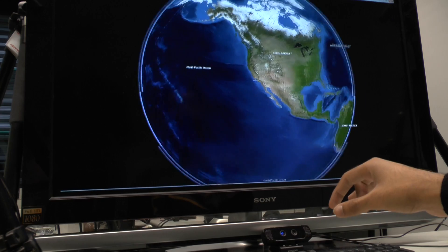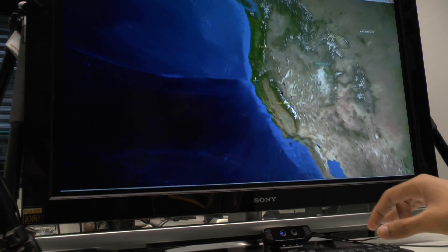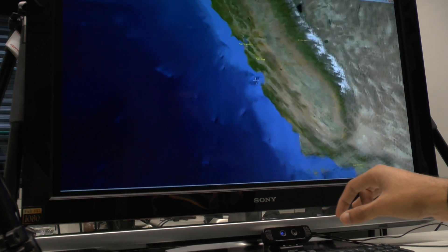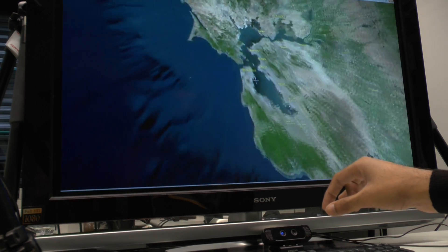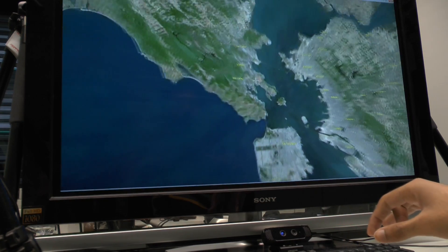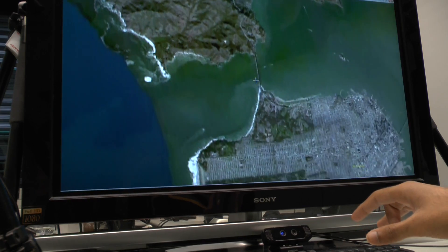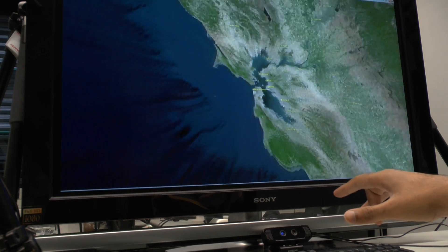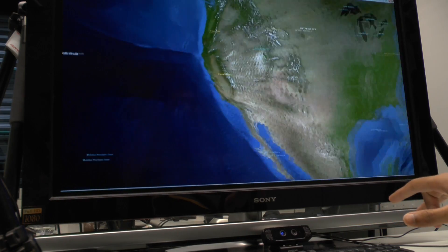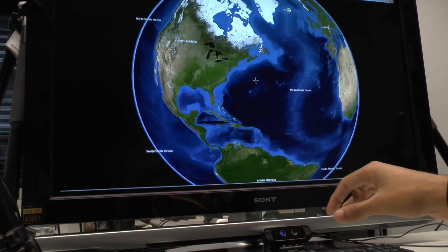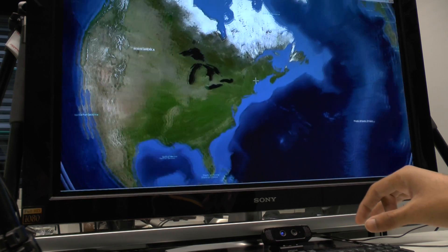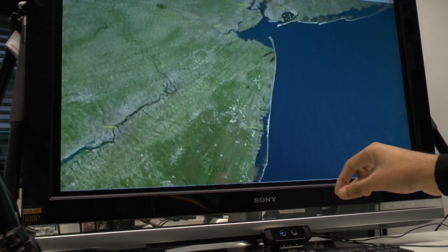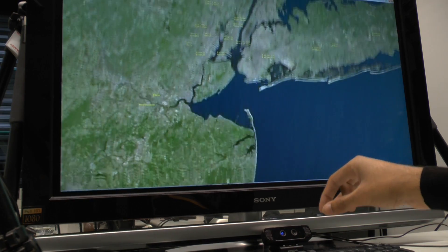Finally, we show some examples to demonstrate that our method's real-time performance is suitable for interaction applications. Here, a pinching gesture controls zooming in and out of the map, and global hand motion controls panning.